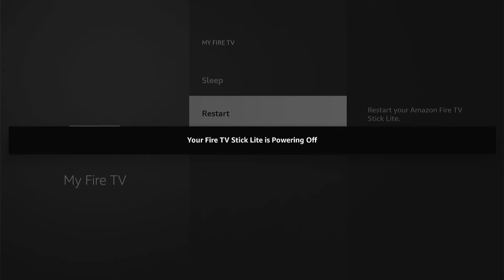And then as you can see, you'll get this message. Yours will be the name of whatever Fire Stick you have, and it'll restart your Fire Stick. And hopefully when your Fire Stick restarts and comes back on, them apps should start to work.